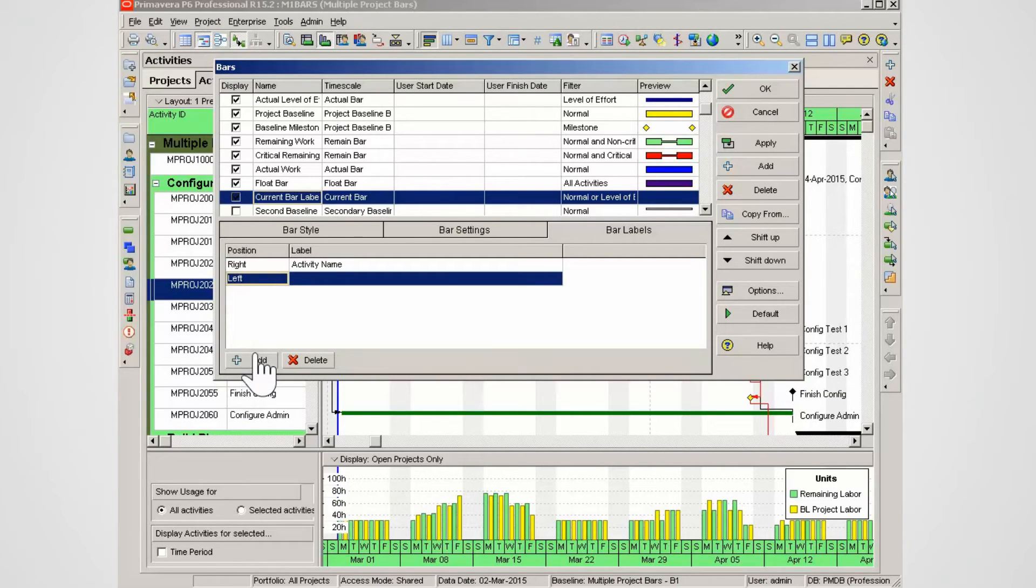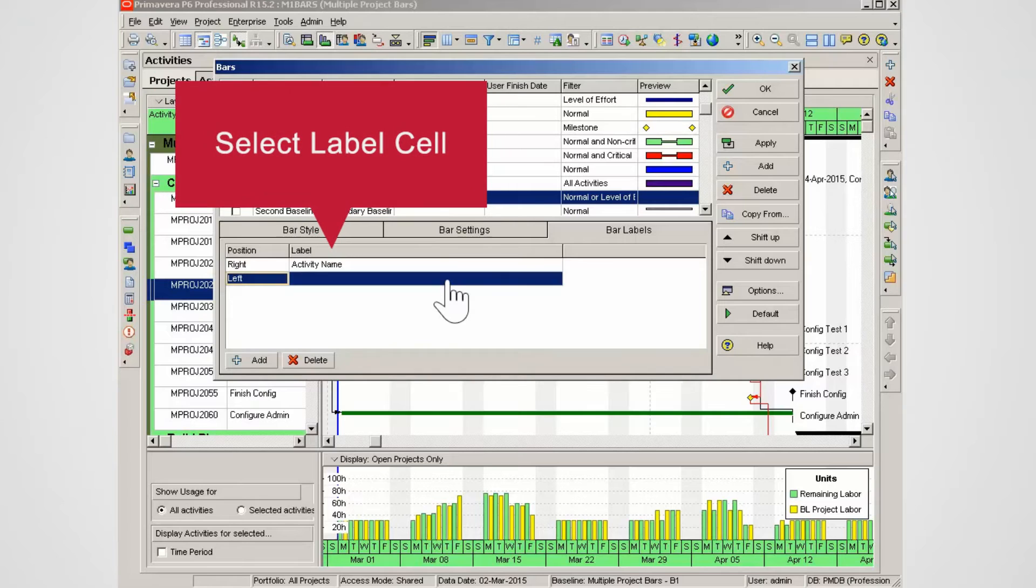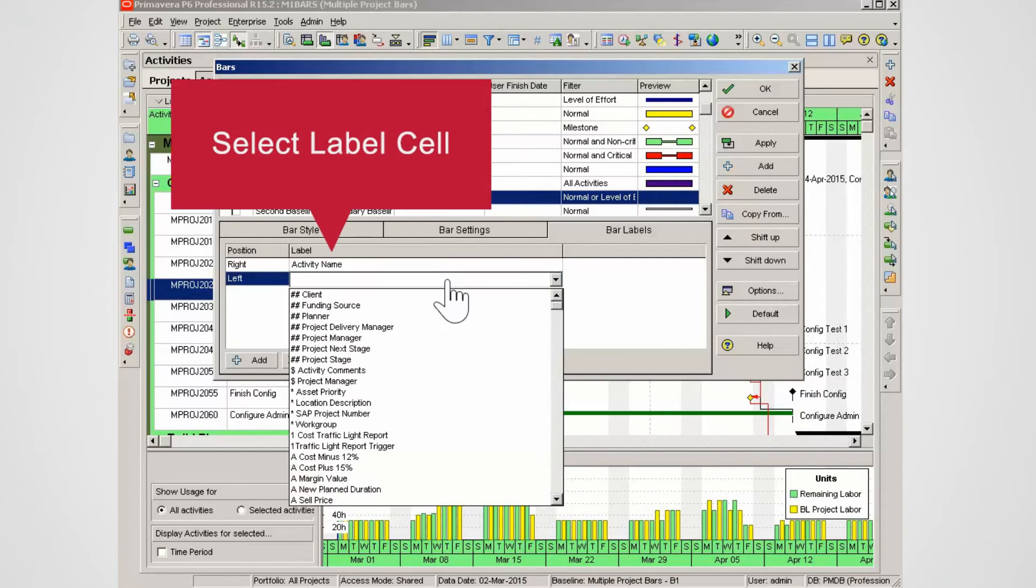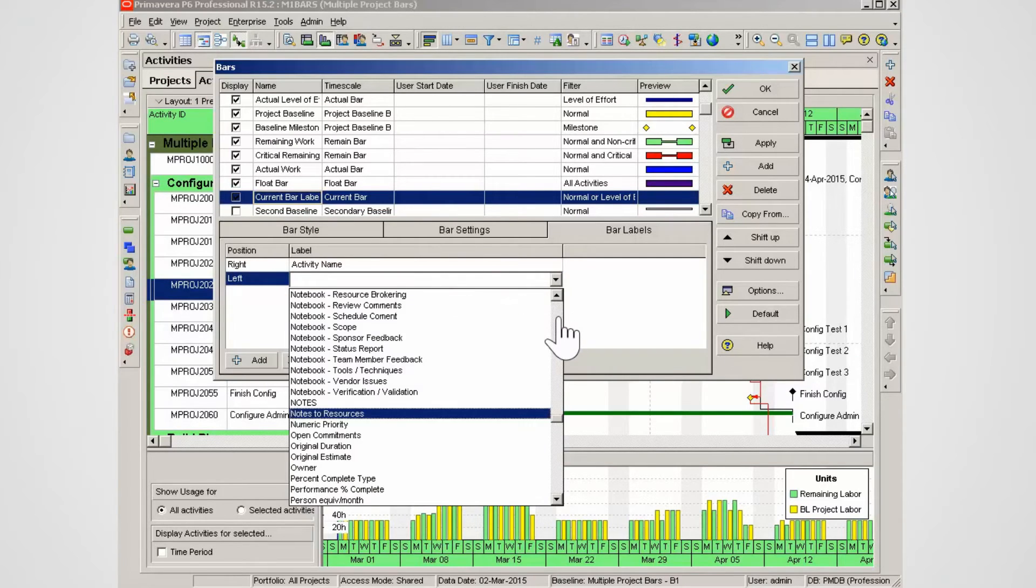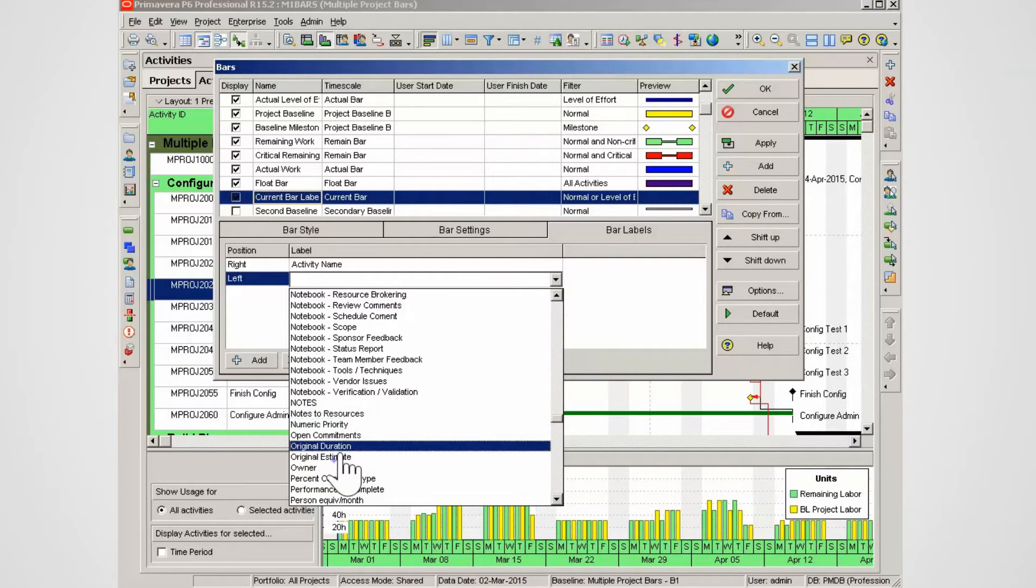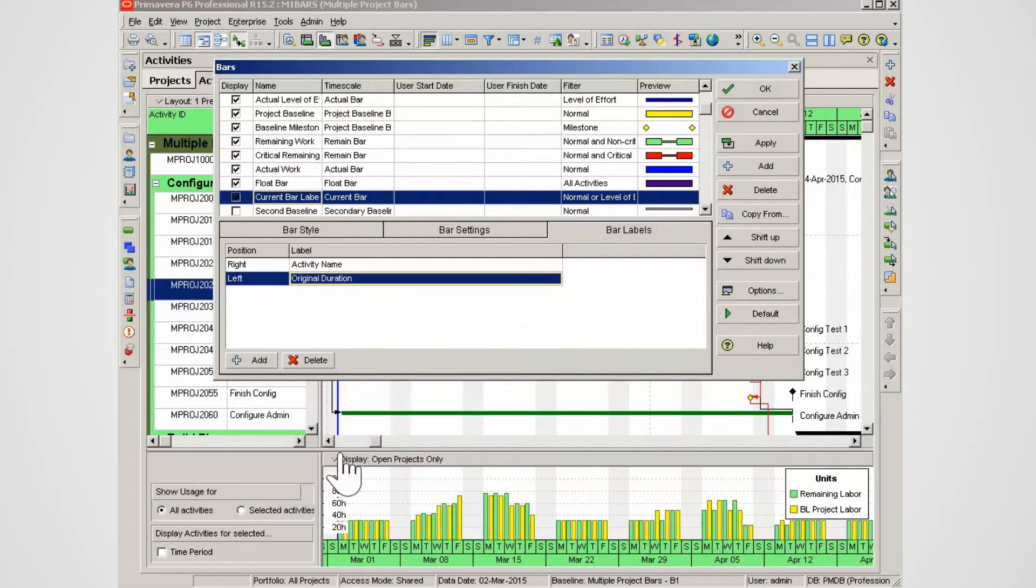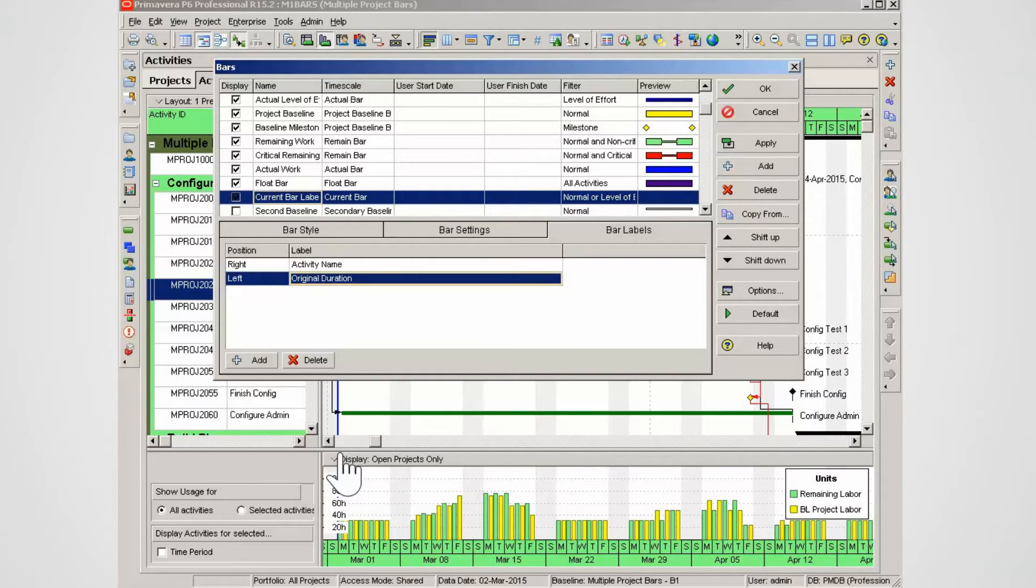To select a label click in the label cell. Scroll down to locate original duration. From the drop down list select original duration. Note as you add more labels the white space in the Gantt chart will need to be increased. You can do this using table font and row settings.